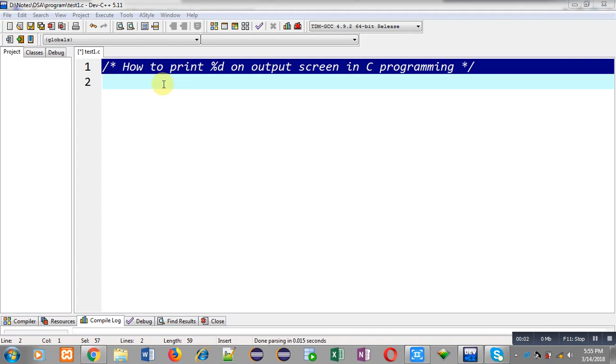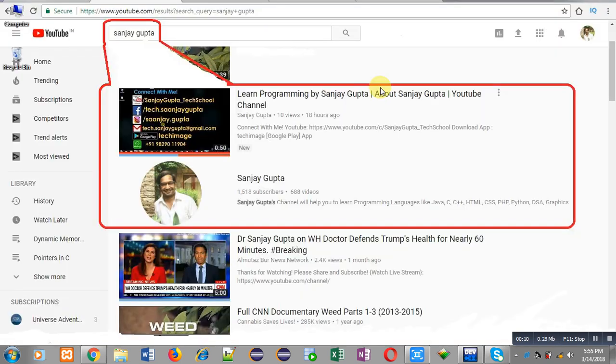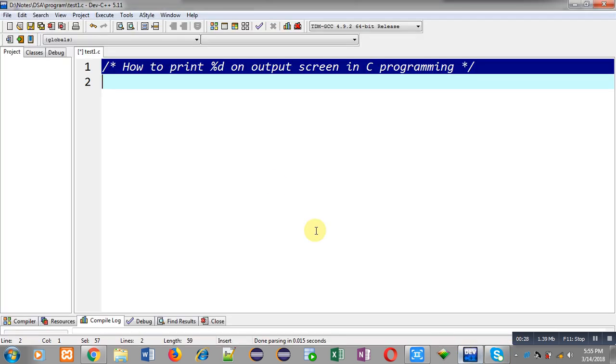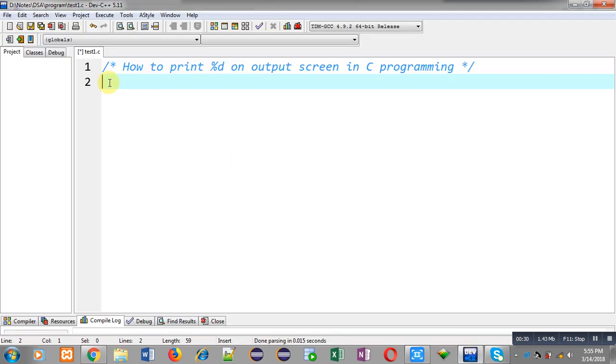Hello friends, I am Sanjay Gupta. In this video I am going to demonstrate how you can print %d on output screen in C programming. Before starting, you can note how to search my YouTube channel. You can type my name Sanjay Gupta on YouTube search bar, my channel will be available there. You can open my channel where various programming related videos are available. Don't forget to subscribe my YouTube channel.